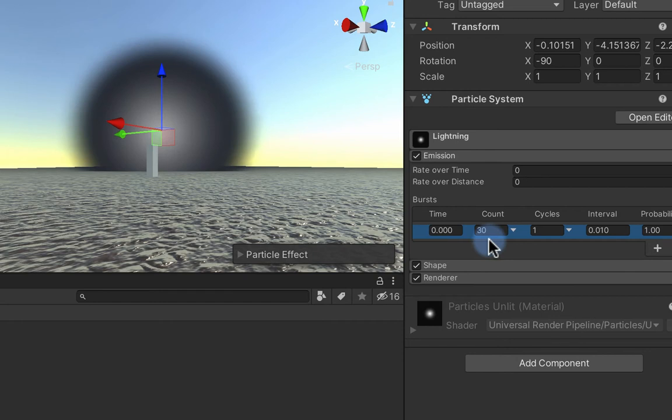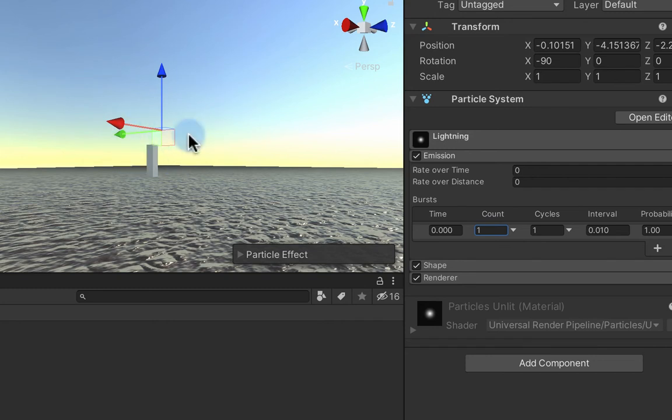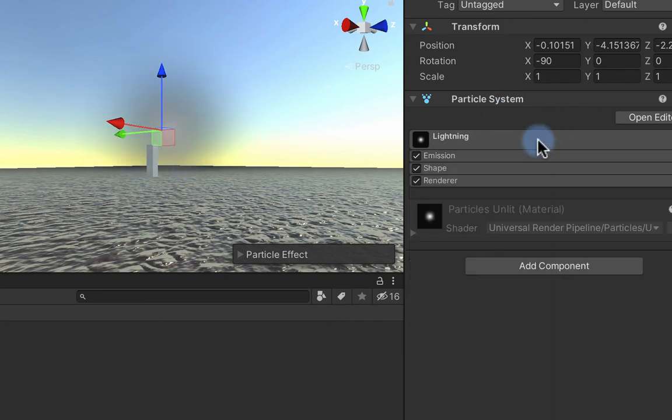What I want is to have one born every cycle, so I'm going to hit the little plus button here. Now that's 30 being born all on top of each other. I'm going to set that to one, so now I have got one particle being birthed at every cycle.